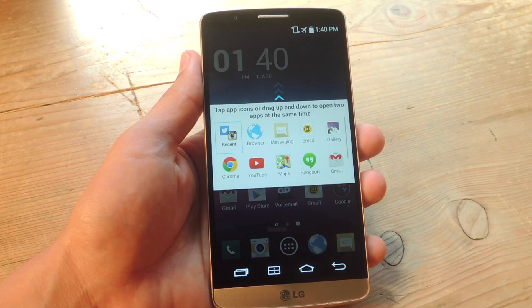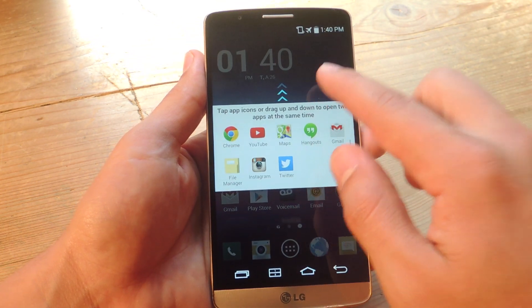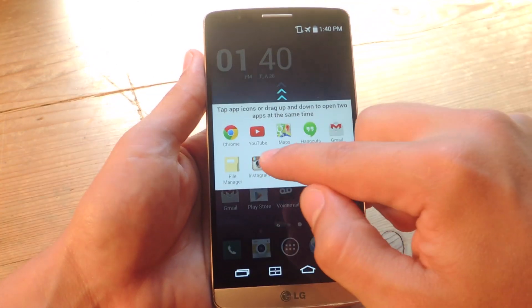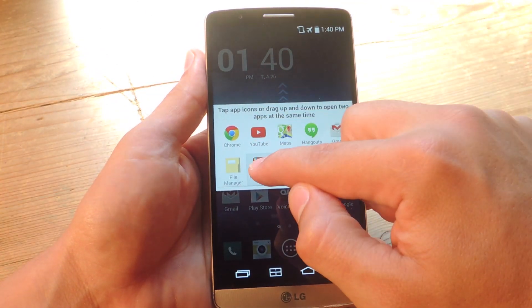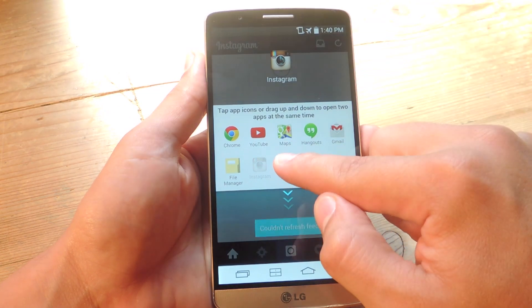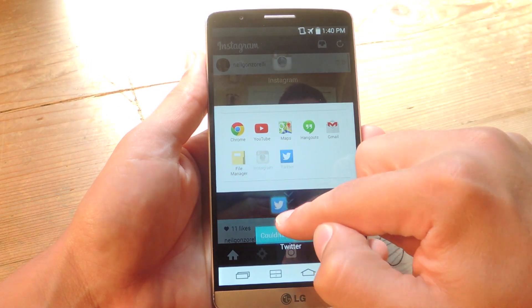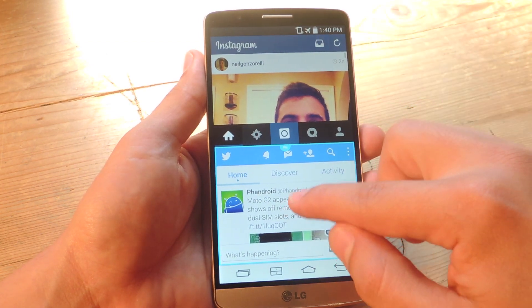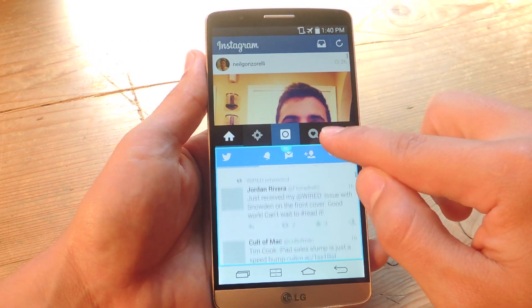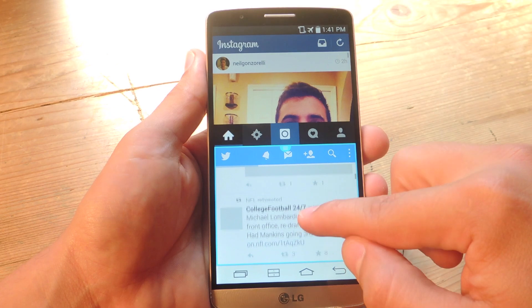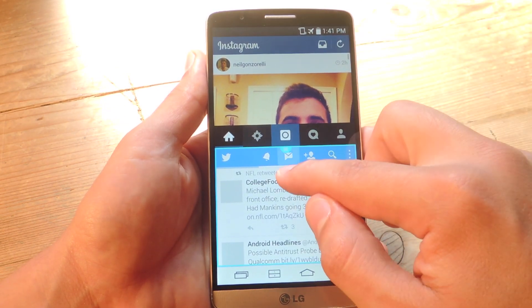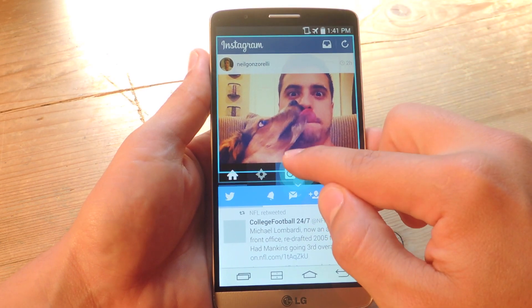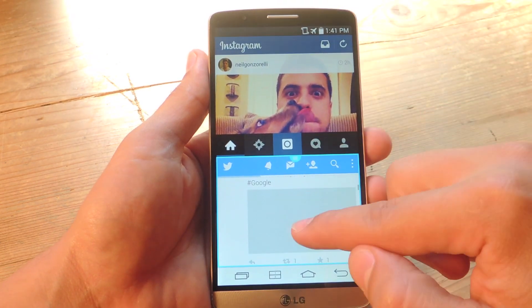Alright, our device is back up and running. Let's hit the dual window option. Right down here you'll see the added applications — I have Twitter and Instagram. Let's go ahead and just drag and drop like you normally would. Let's say I want Twitter at the bottom — a social media overload. And there you go — you have two third party applications running at the same time that you can easily utilize.